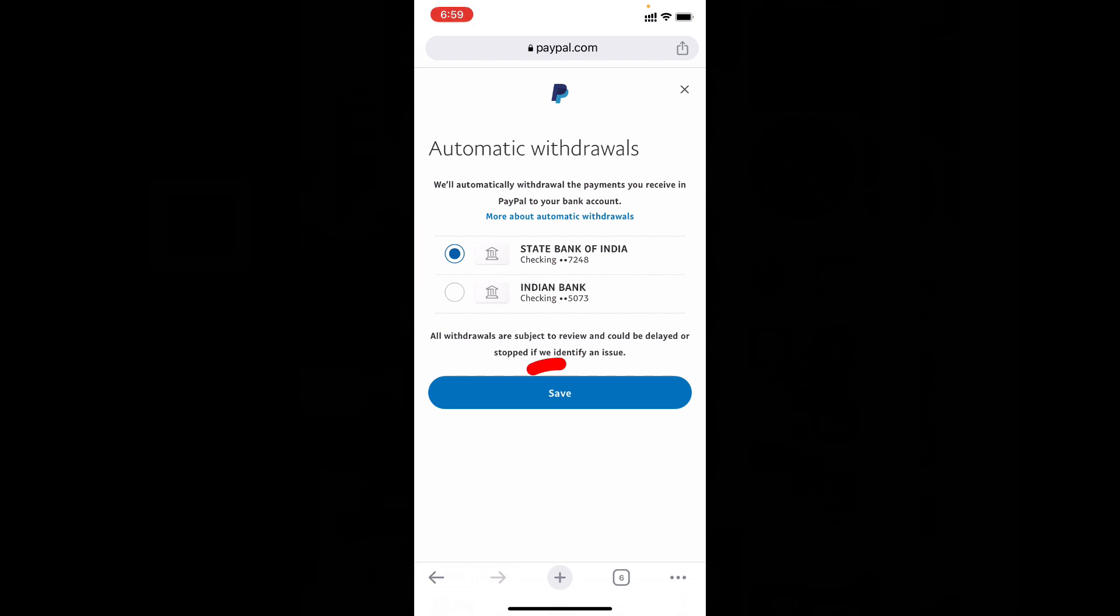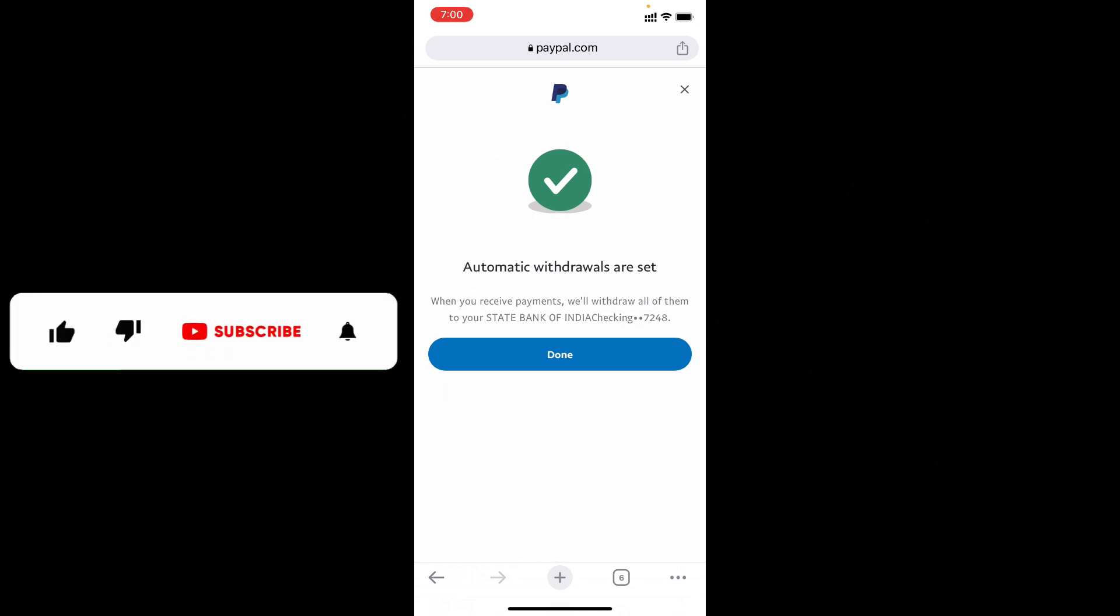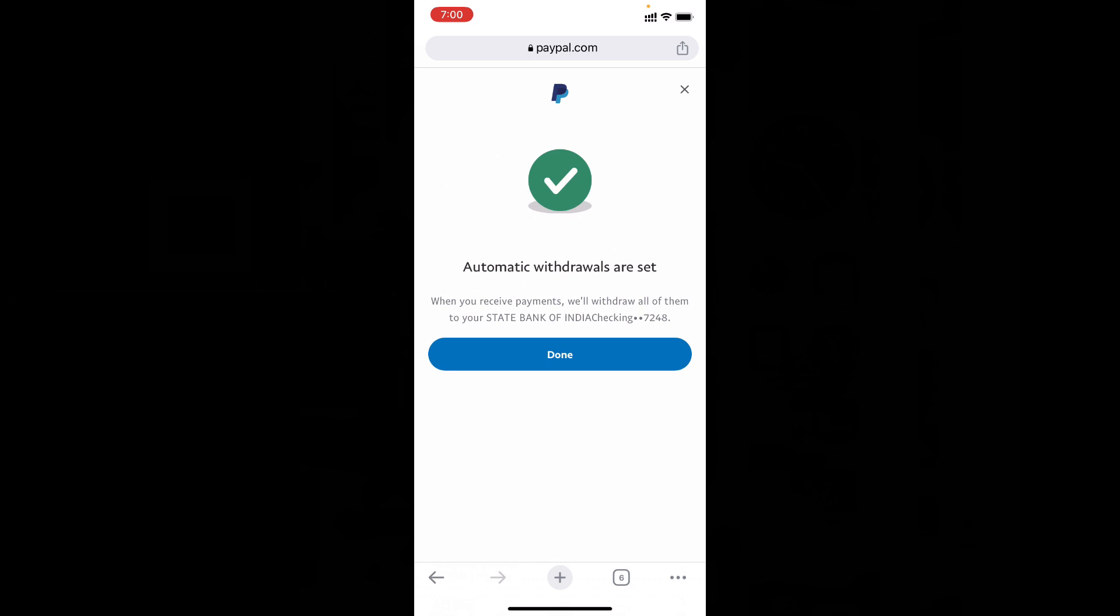That's it. Now your automatic withdrawal is set. This is how you turn on automatic withdrawal of money to a bank account using mobile. I hope this video helps you. If it really helps, leave a like and share this video with friends. Thanks for watching.